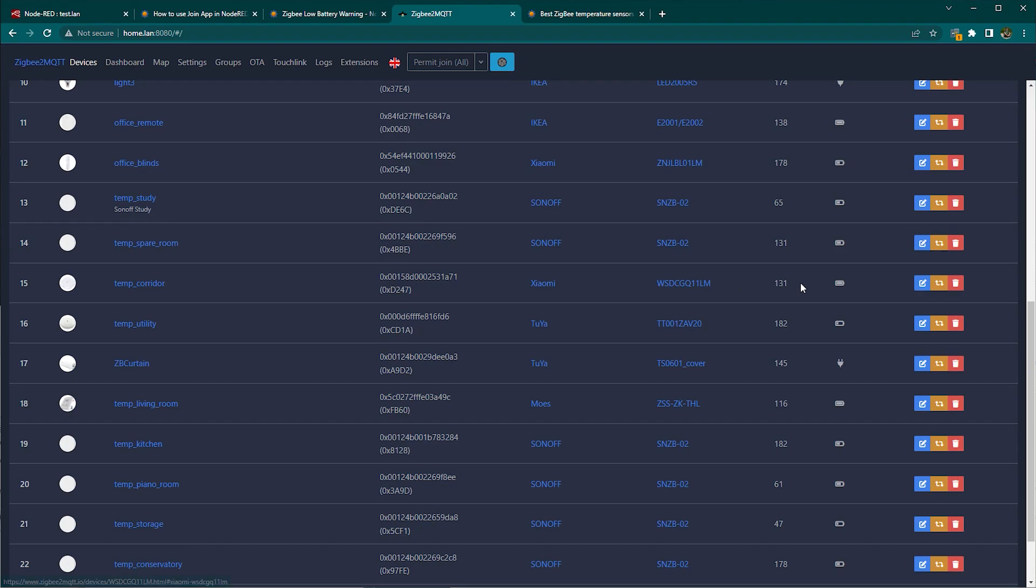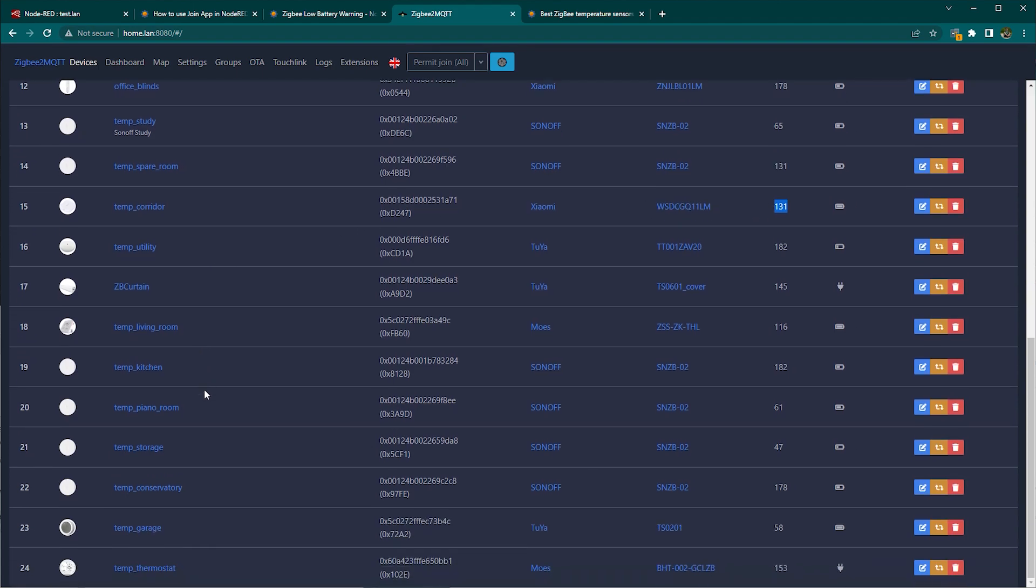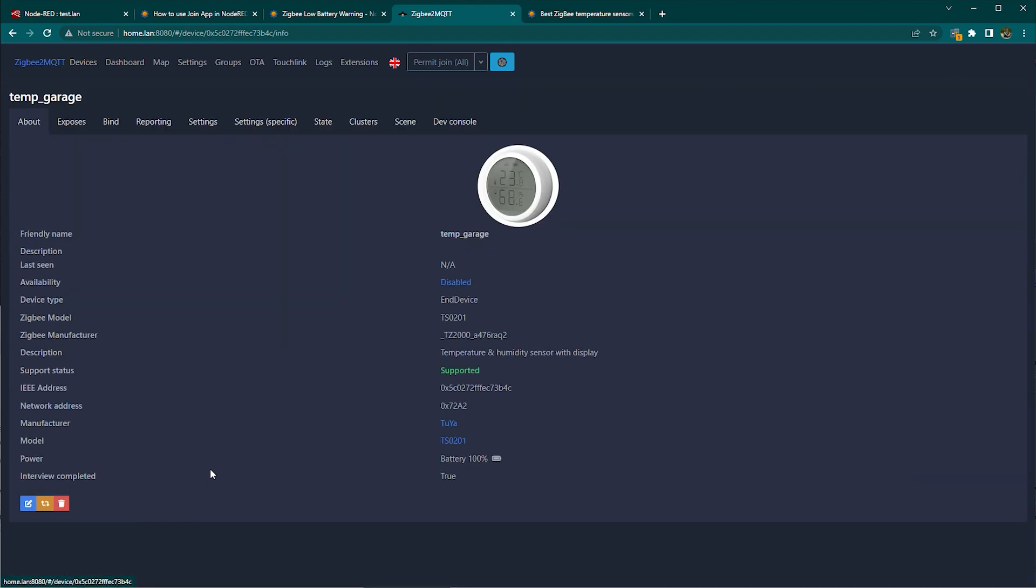And yes, you could open ZigBee 2MQTT dashboard and kind of try to figure out through there how long it's been since you got a last report from any battery operated devices or just normal devices. But that takes time and it's just unwieldy.